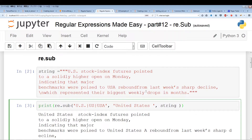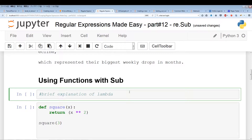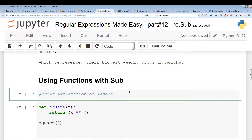Now I'm going to go into some nuances and show you some cool things you can do with re.sub. The first thing is you can actually use functions with re.sub. I'm going to give you a brief explanation of lambda so that you can use lambda functions with re.sub, or read any code involving lambda expressions with re.sub.